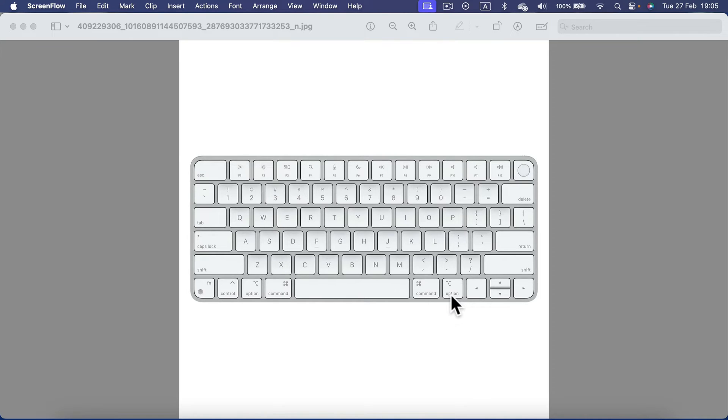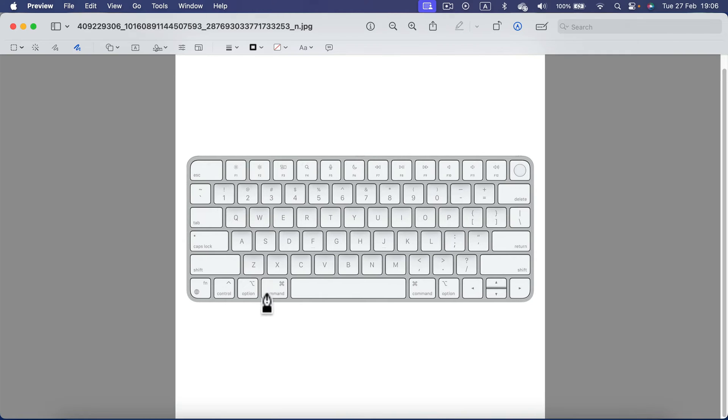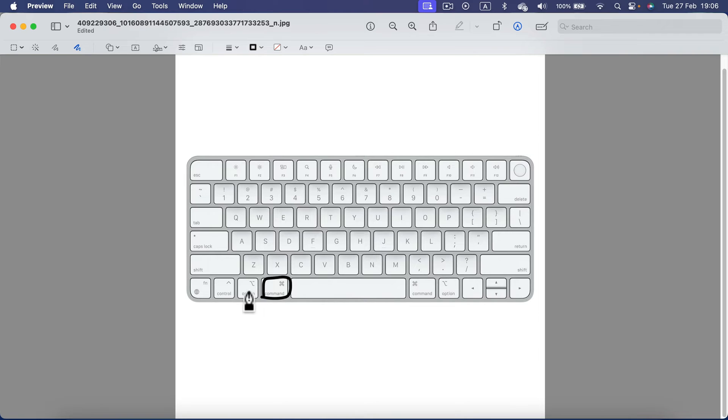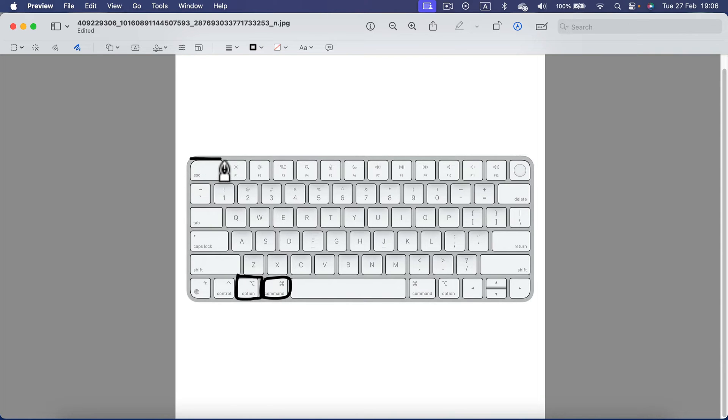You need to press three buttons on your Apple keyboard. Simply press Command plus Option, the button next to it, and also Escape in the top left corner. You need to press them at the same time.